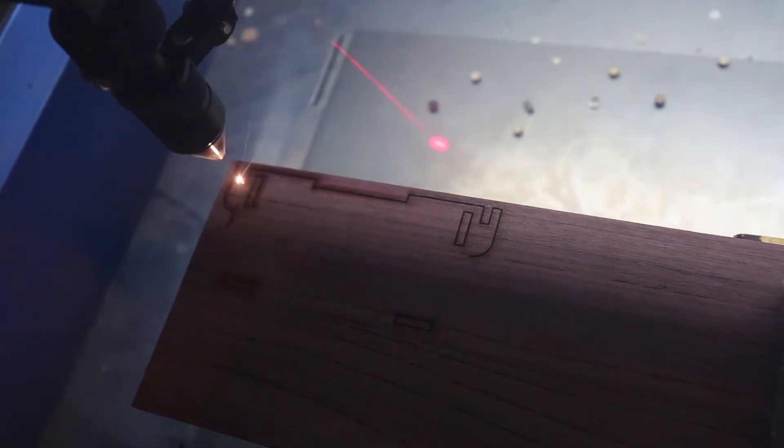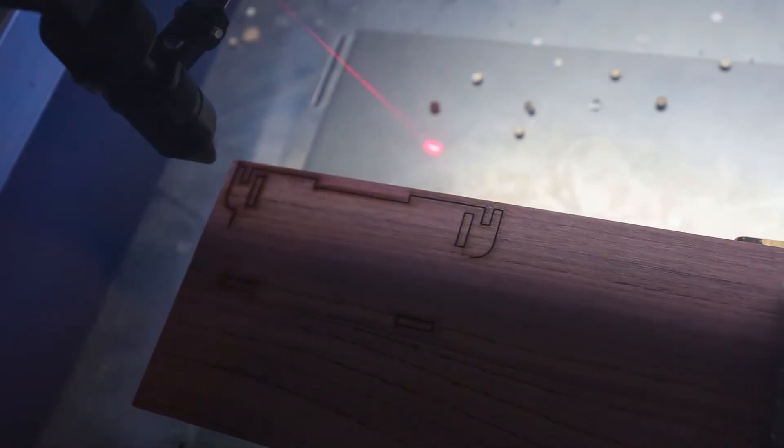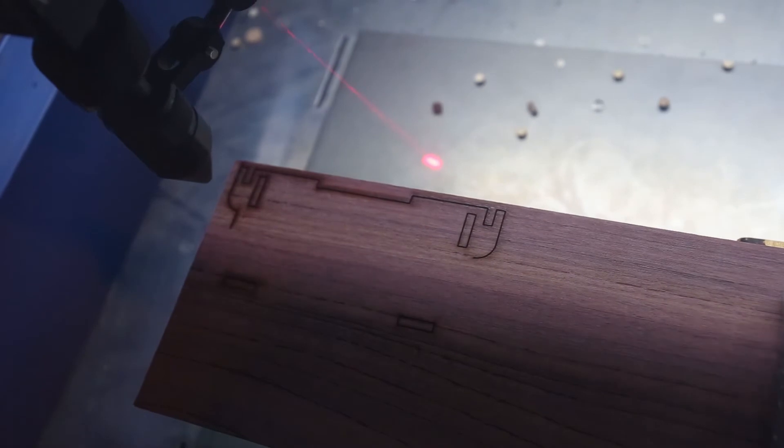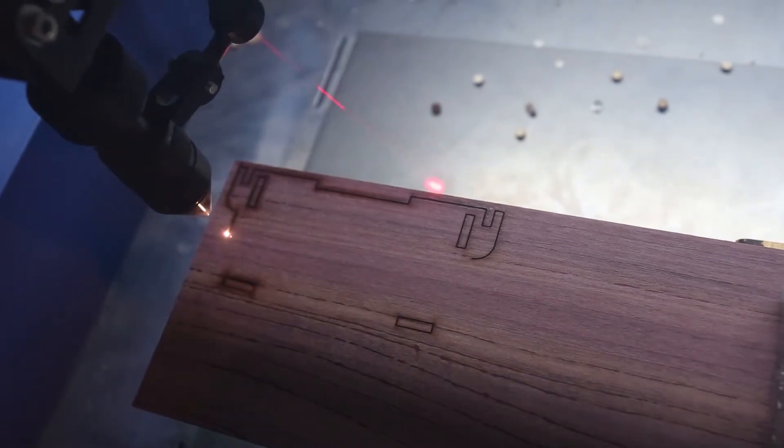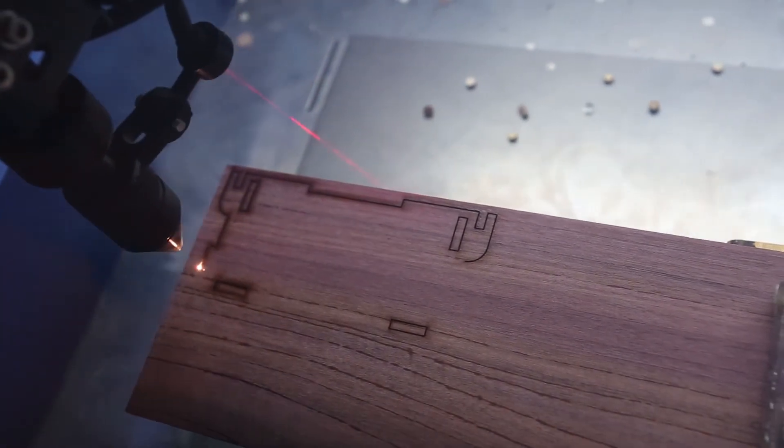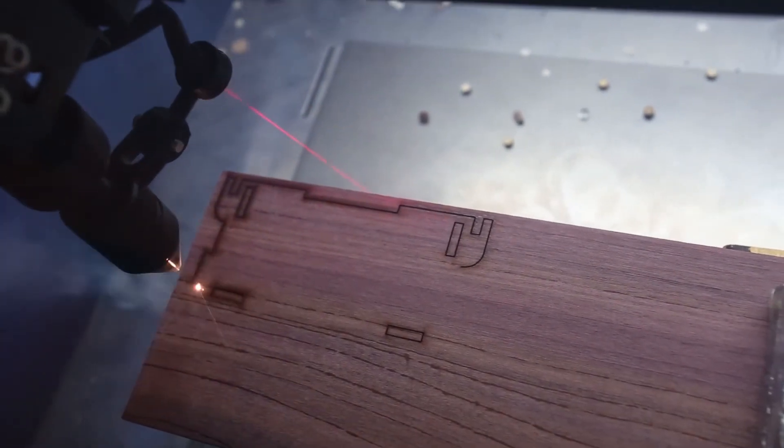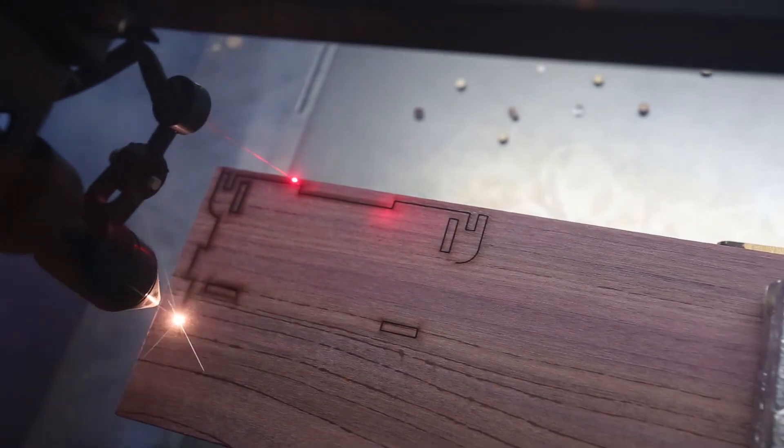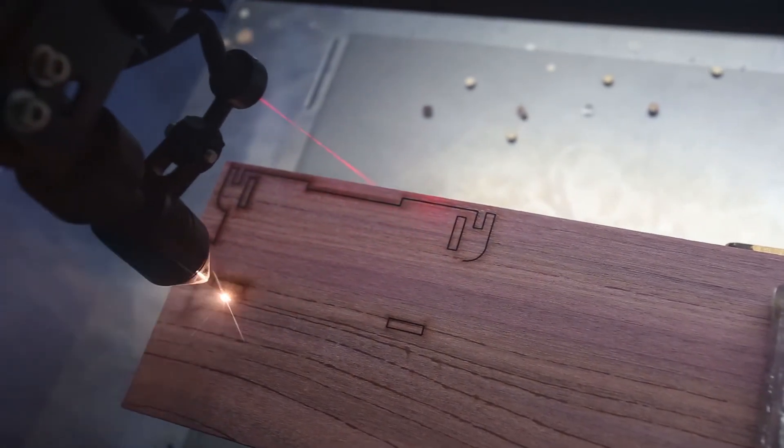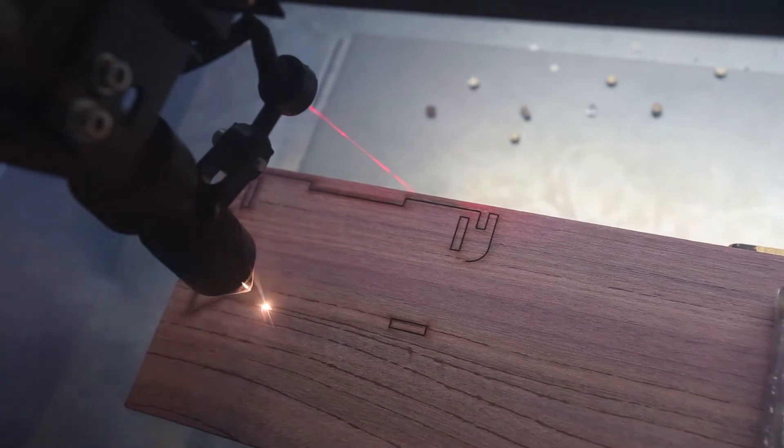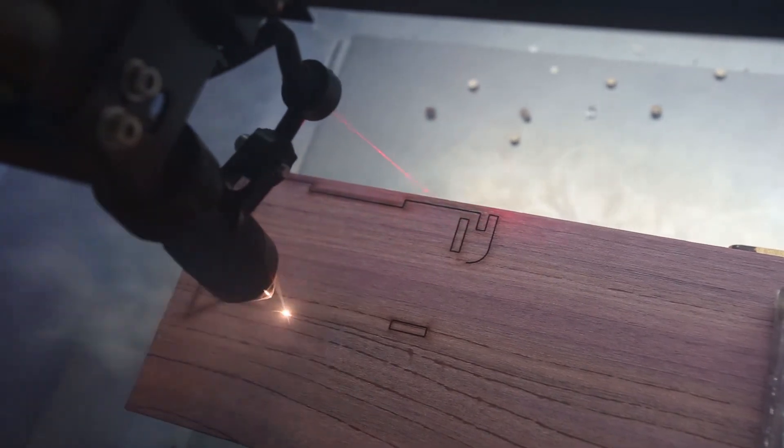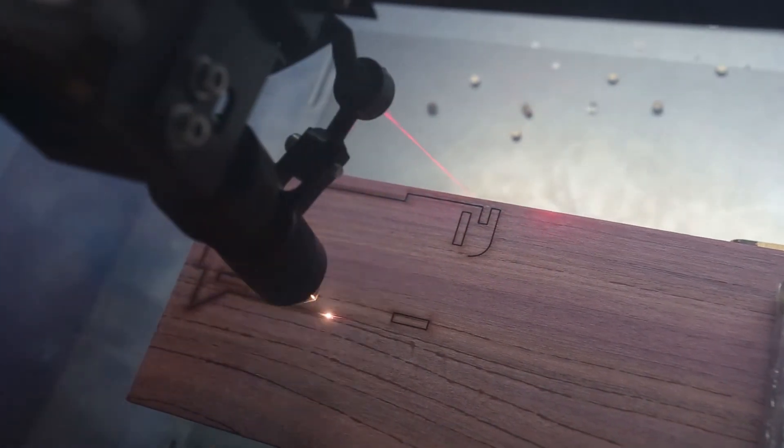Here you can see that I kill the power for a second because I accidentally told the machine to cut the outside layer first instead of the inside when I first started running this part. Of course, you don't want to cut the outside first because then when it comes time to cut the inside, there's no part to cut. It drops out.